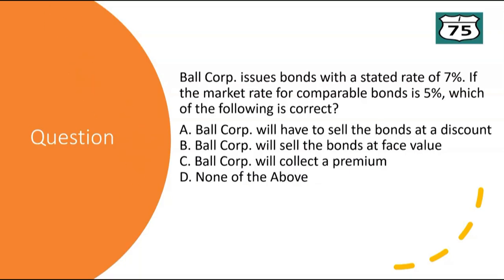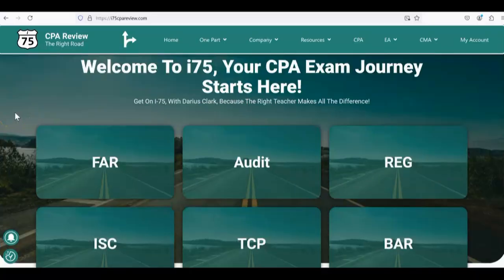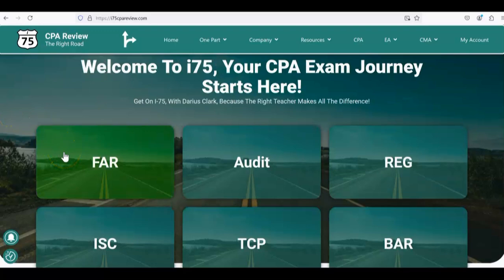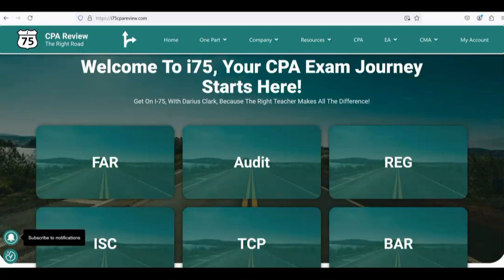Remember to like and subscribe so you'll always know when a new i75 video drops. If you need more help with bonds or any part of the CPA FAR exam, go to i75cpareview.com and get yourself on i-75 with Darius Clark, because the right teacher makes all the difference.